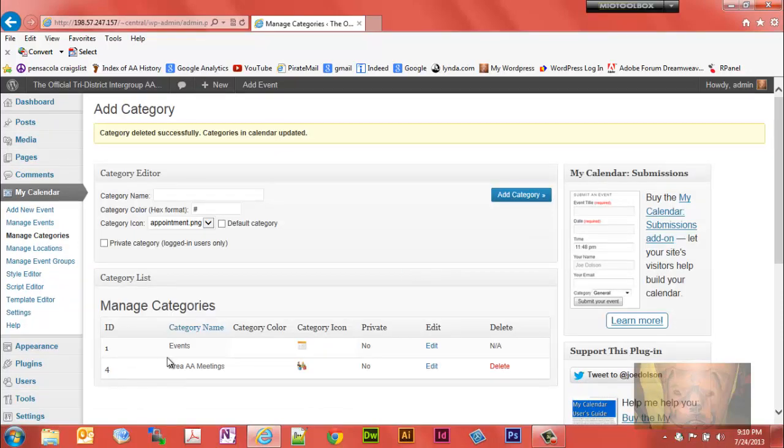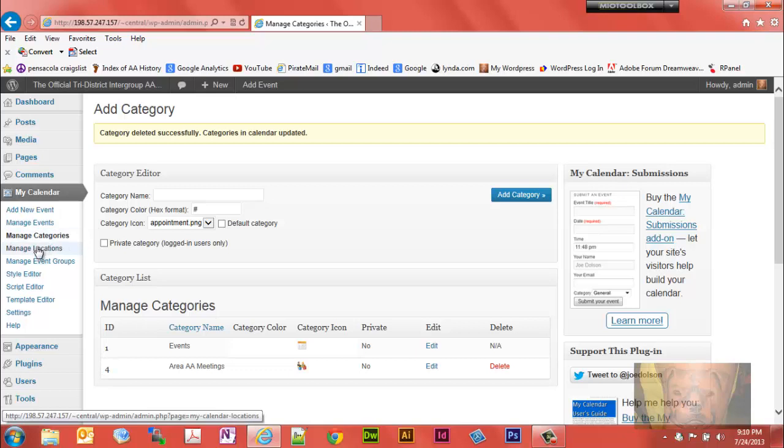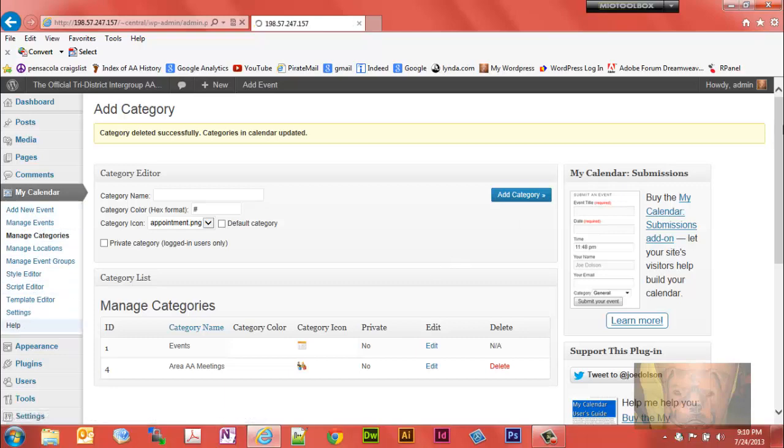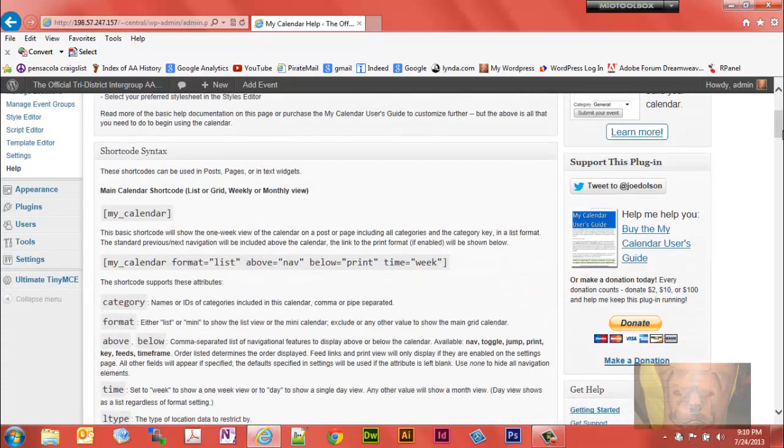On this particular website we have two calendars. They have category IDs of one and four. Now in order to get a calendar to display on a page, you want to pull the My Calendar code. This is the main one.